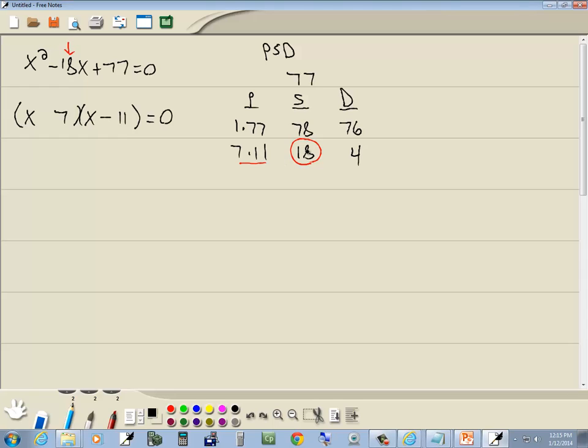The number we circled in the S column, S for same signs, both positive or both negative. Since the 11 is negative, then the 7 will be negative.